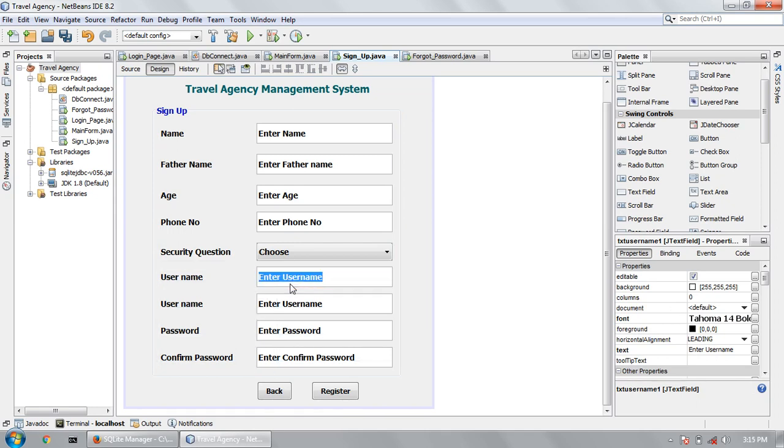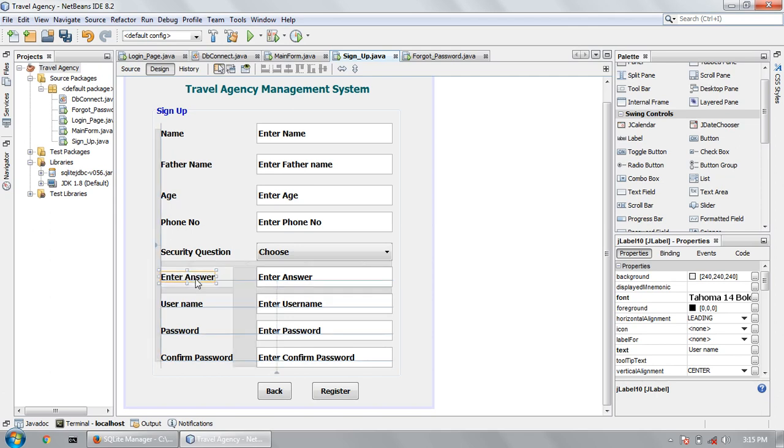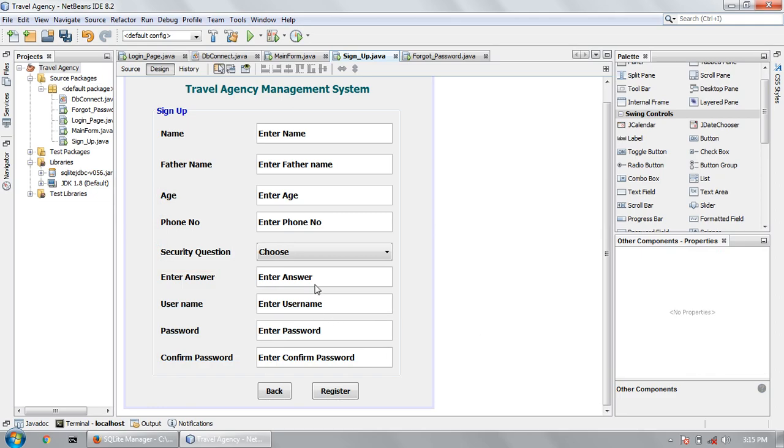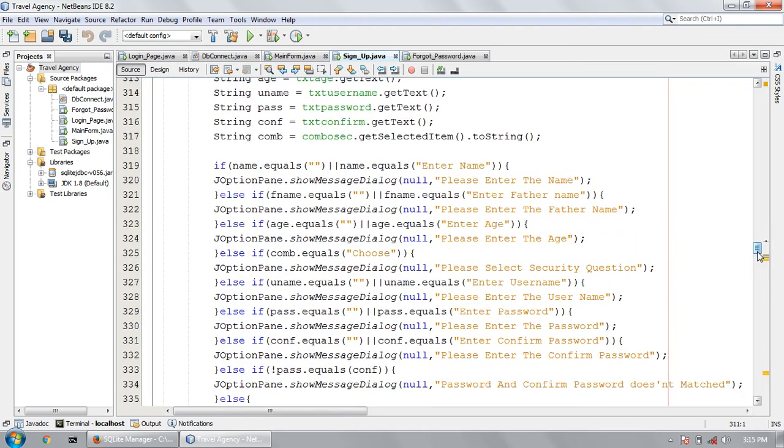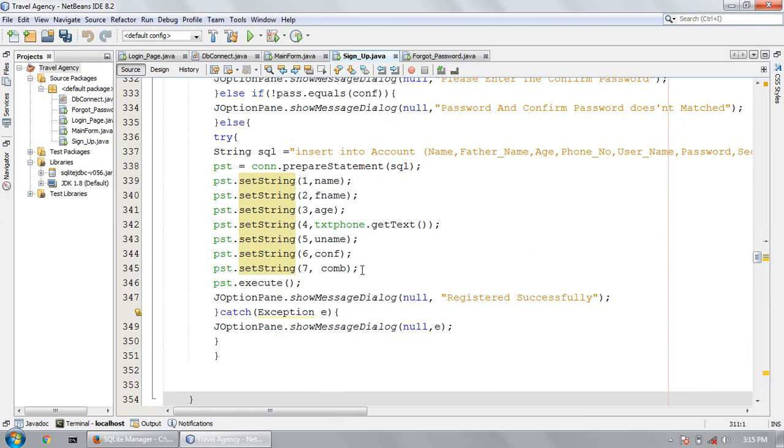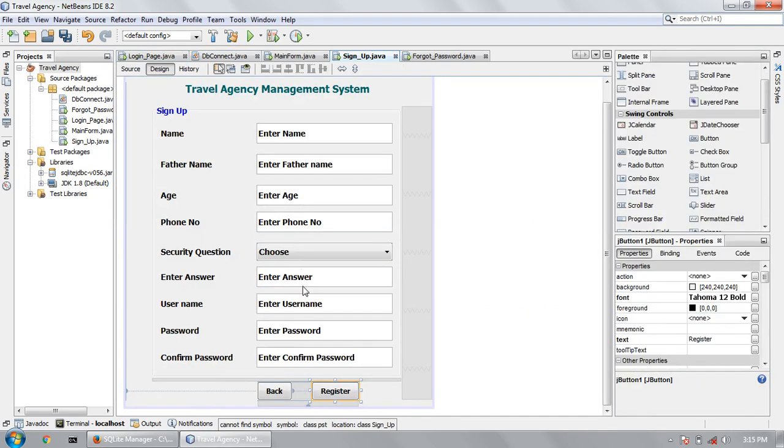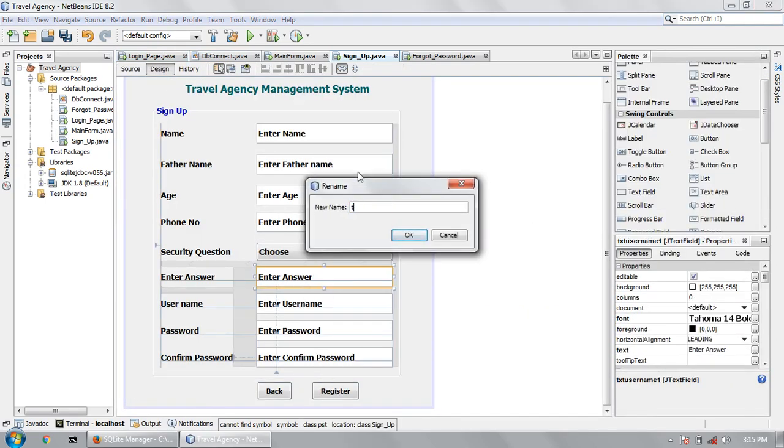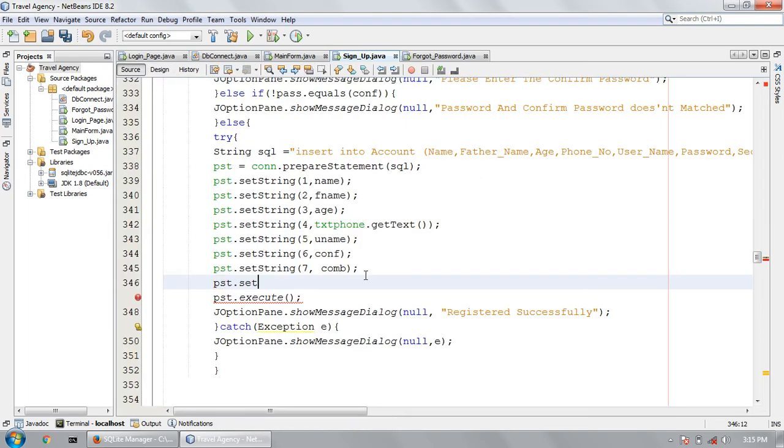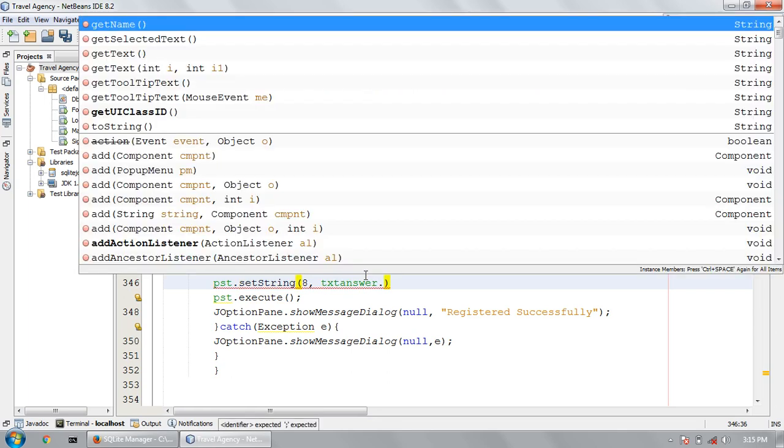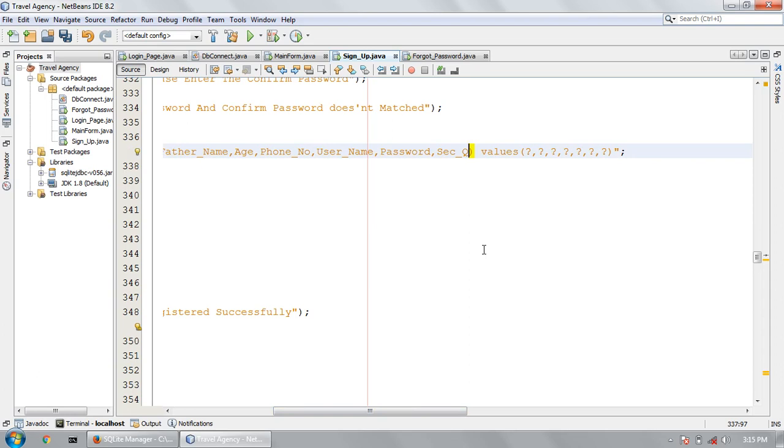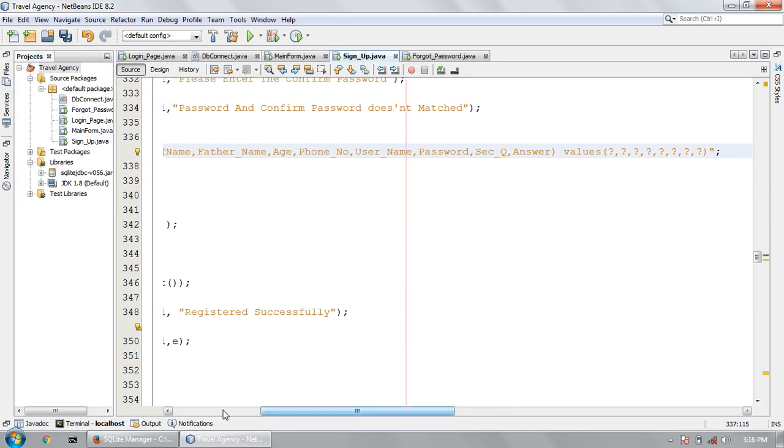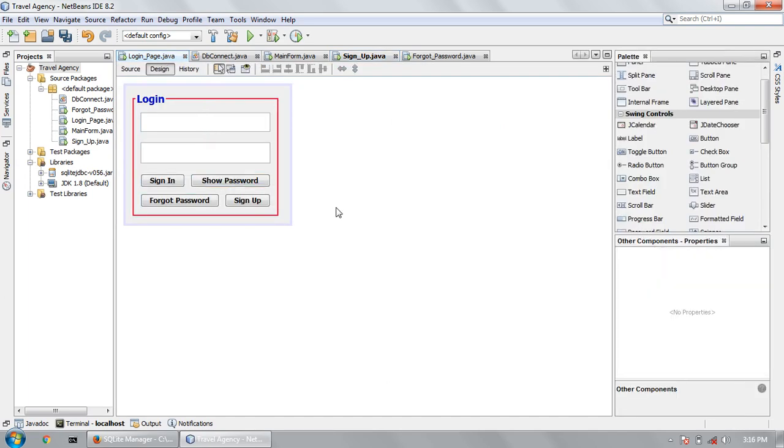Enter answer here. You can write enter answer and insert this text field data to answer. The last one is to first take a variable name, string answer, txt answer dot get text. Here you can write answer and write one more question mark so that will insert data into database.